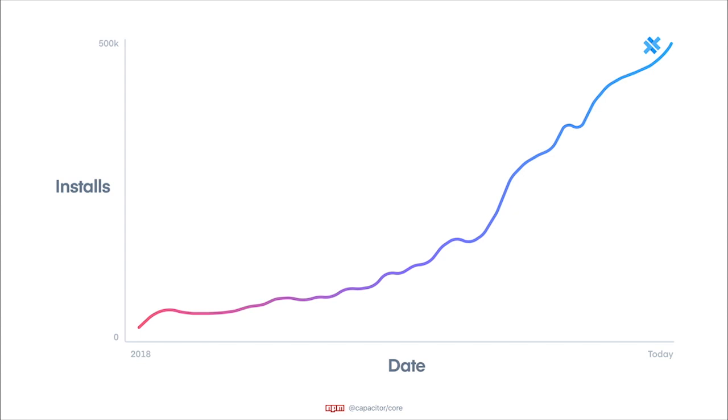When we launched V1 of Capacitor two years ago, we weren't sure of the response it would have. After all, we developed it for our own needs to have more control over the stack for Ionic framework developers. We didn't foresee the amazing response it would have for the web development community overall.